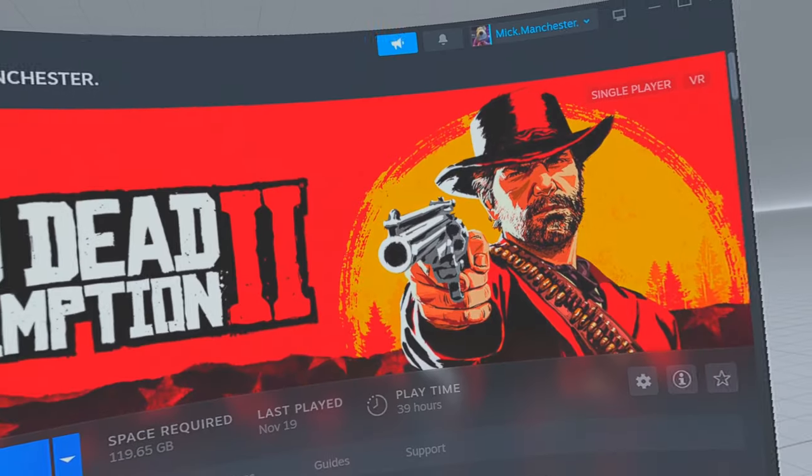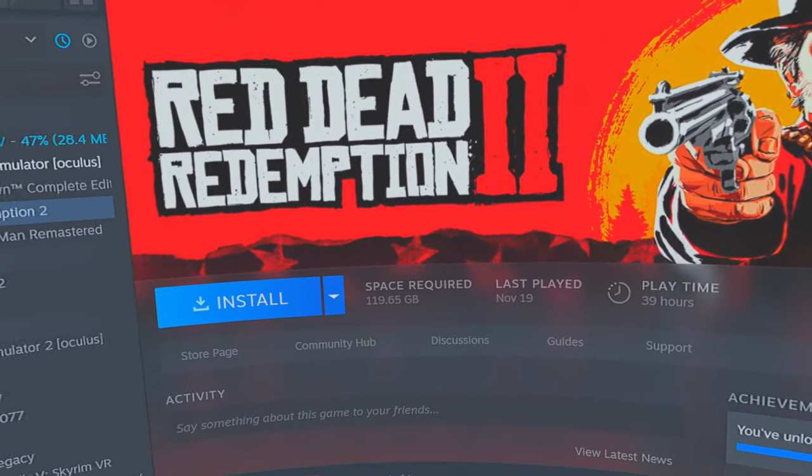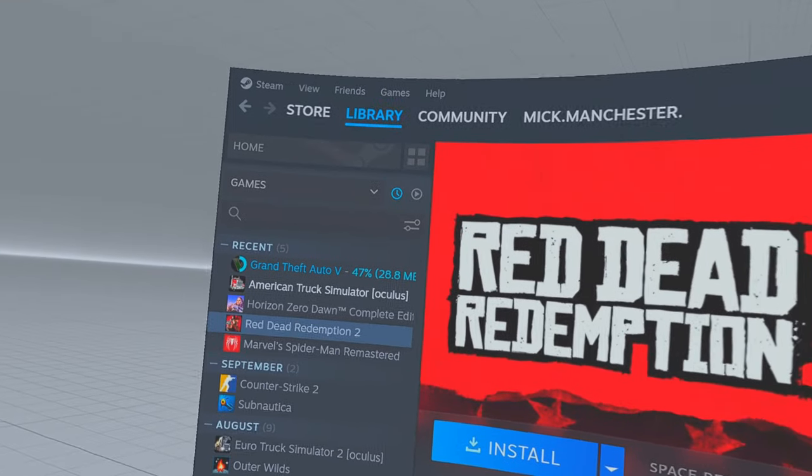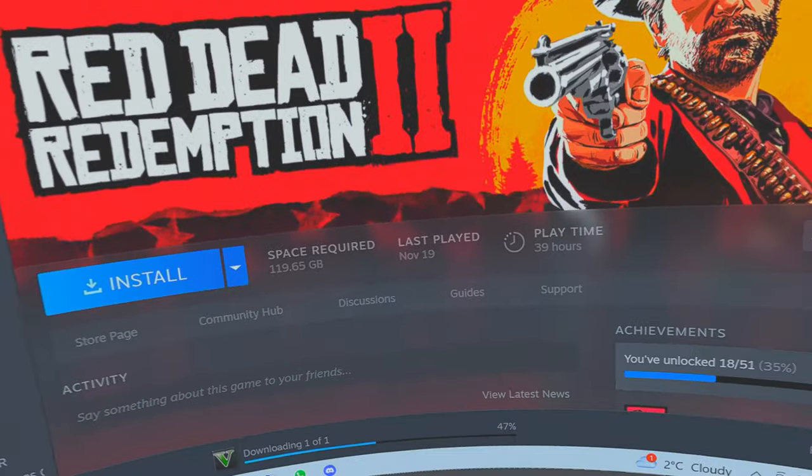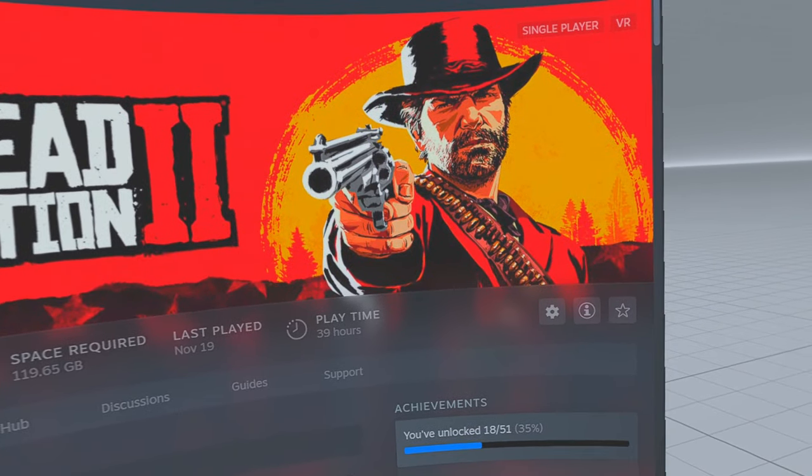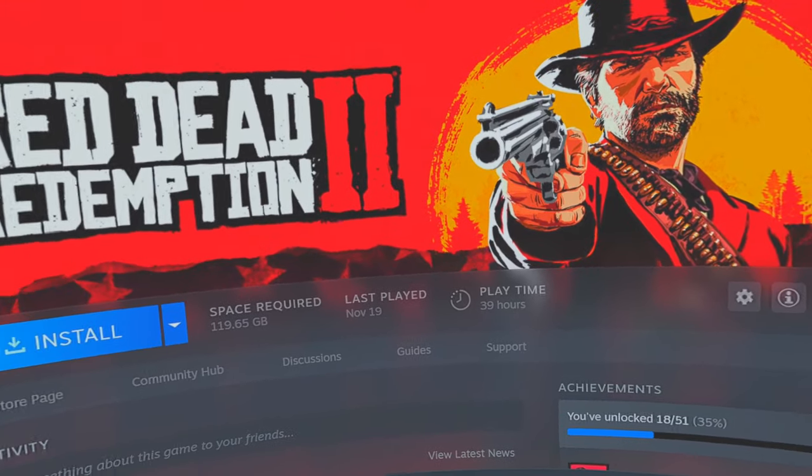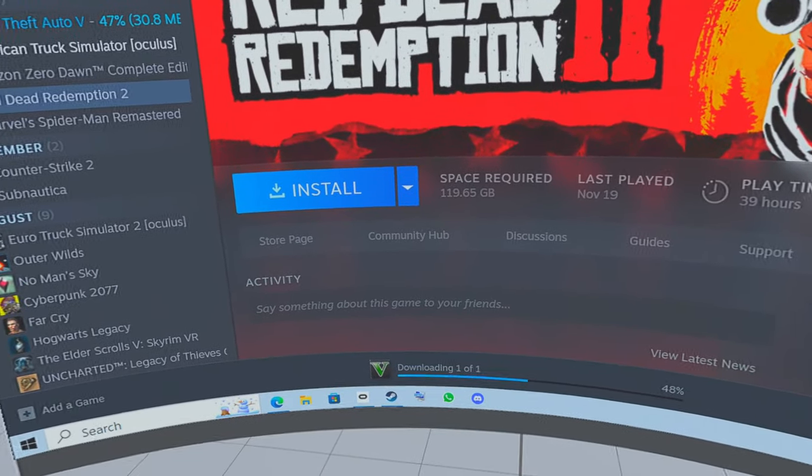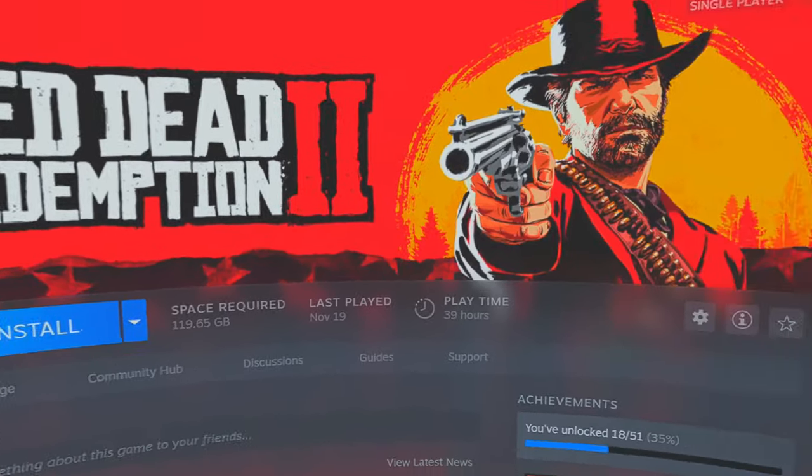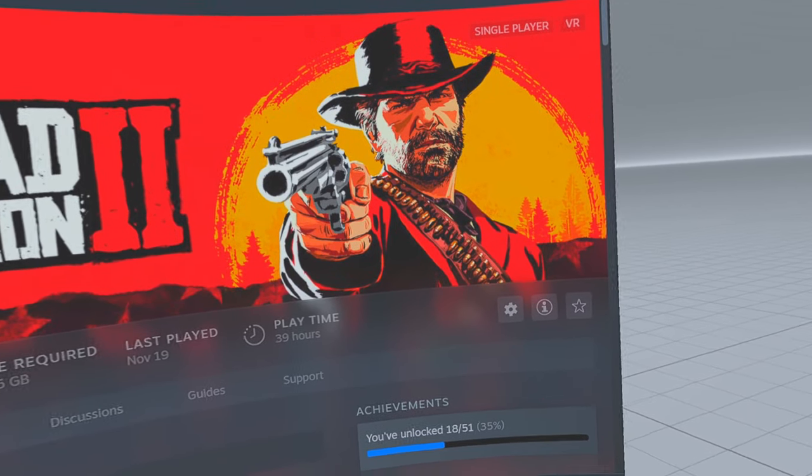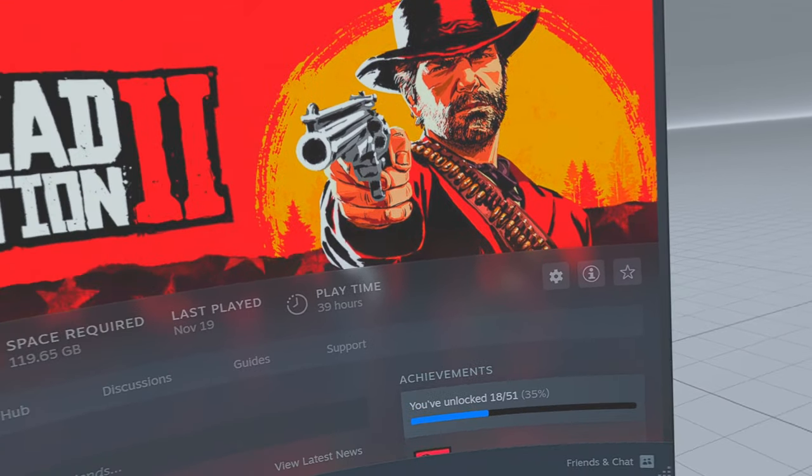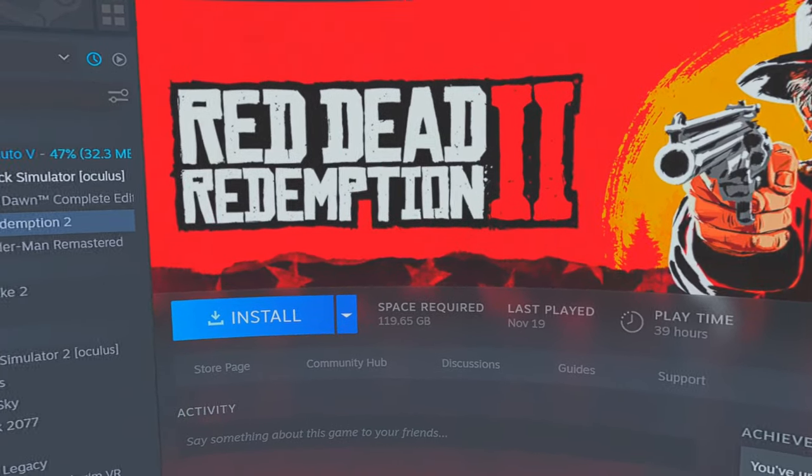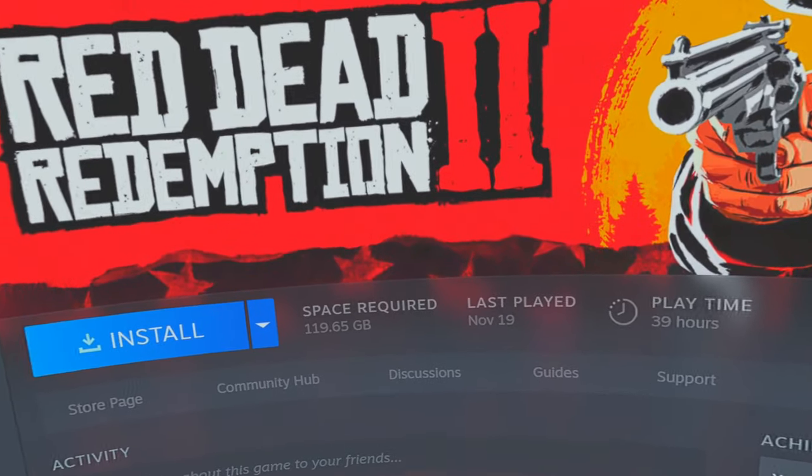So today I'm going to address another little problem that many people have with Steam, especially when they're running VR games. What happens is that they run the VR game and it runs in what's called theater mode. Well that's shit, isn't it? You don't want it running in theater mode.